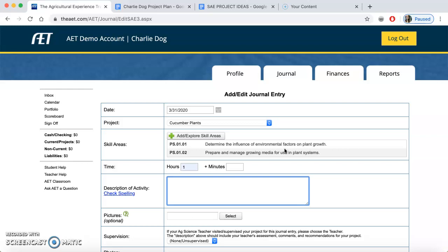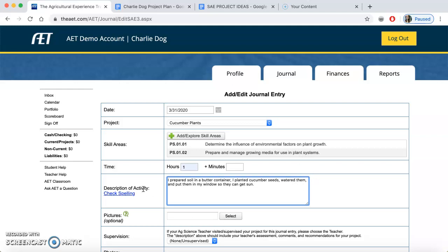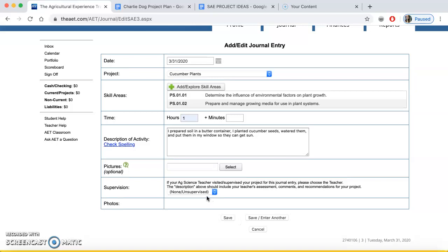The two standards I selected are shown here. Today when I planted my seeds, I used both of them. These standards are going to help me describe the activities I've been doing — I know this week we only spent an hour. So my journal entry description would be: 'I determined the influence of environmental factors on plant growth. I also prepared and managed growing media for plant systems — media is soil. I prepared soil in a butter container, planted cucumber seeds, watered them, and put them in my window so they can get sun.' Be specific. If you have pictures, that's fantastic. Check your spelling, and then hit save.